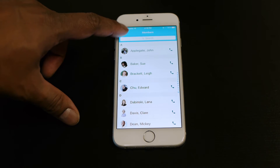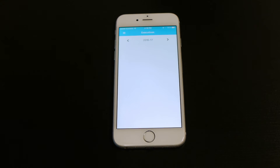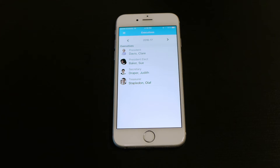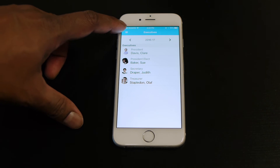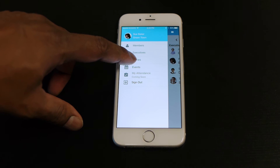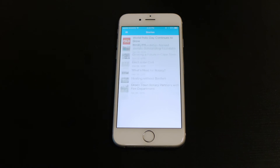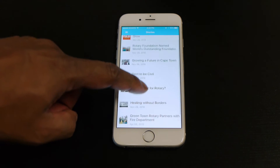You can also view and contact your club executives from current, past, and future years. Stay up to date on the latest news by reading your homepage stories.